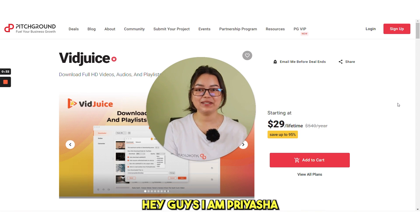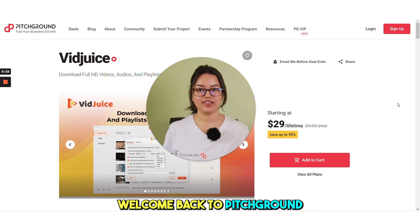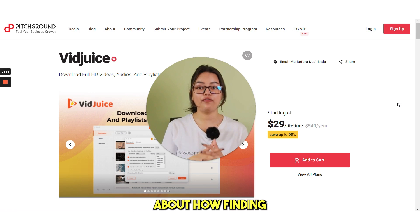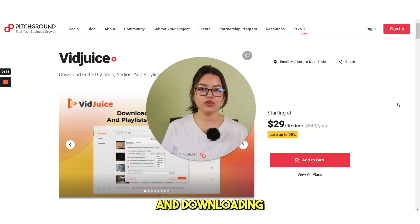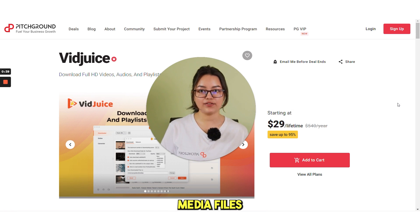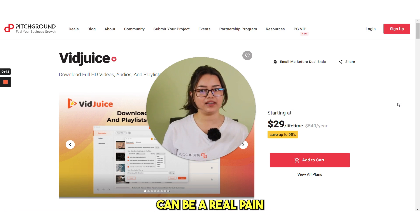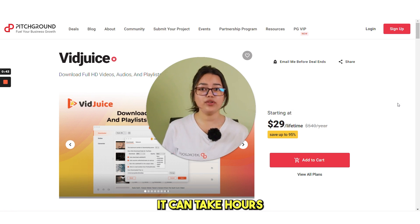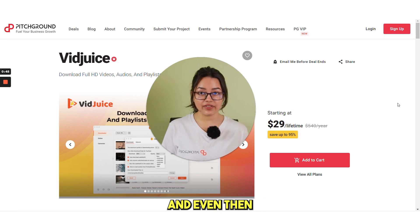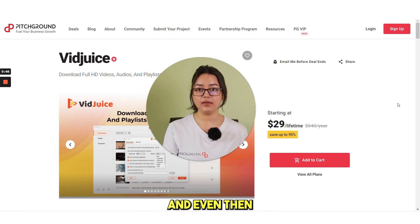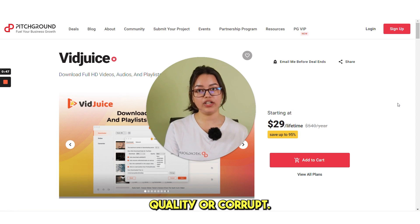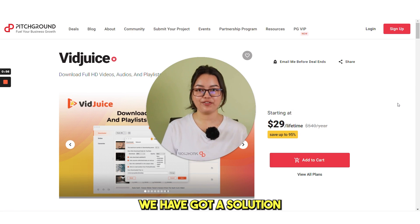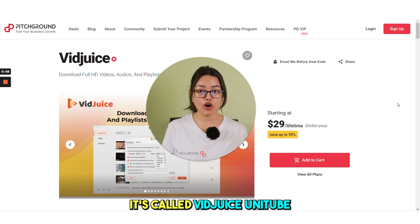Hey guys, I am Priyasha and welcome back to Pitch Ground. In today's video, we are talking about how finding and downloading media files from the internet can be a real pain. It can take hours to find the right file and even then it might be low quality or corrupt. But don't worry, we have got a solution for you.